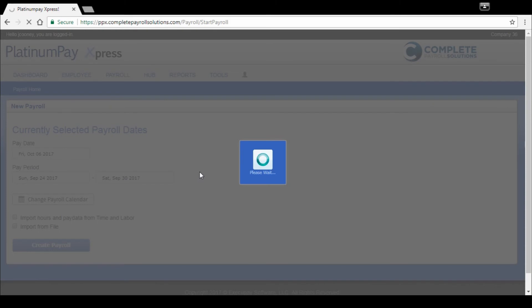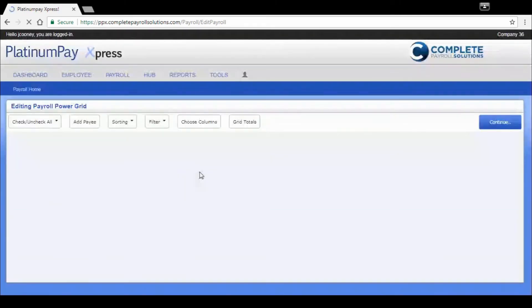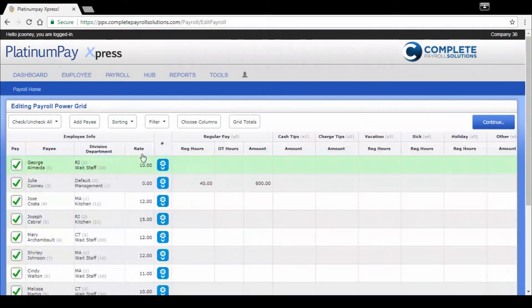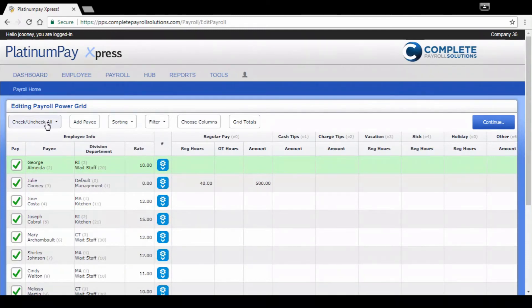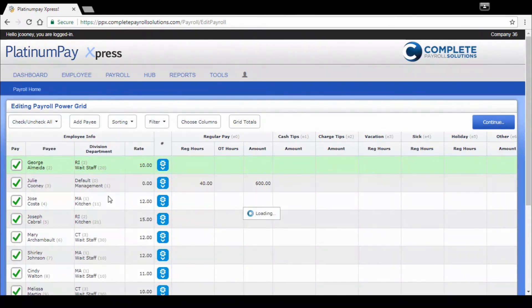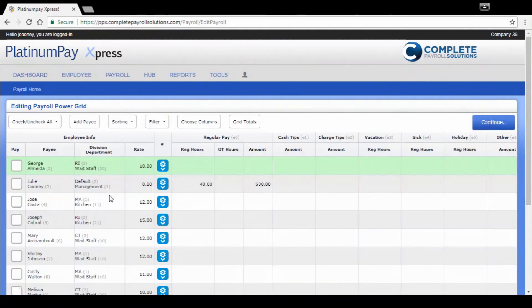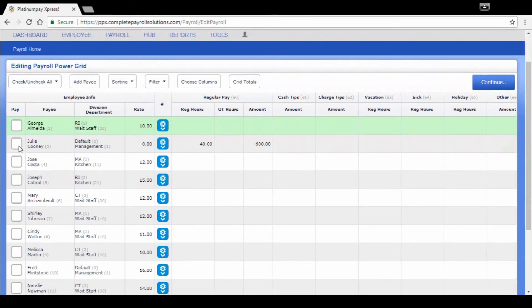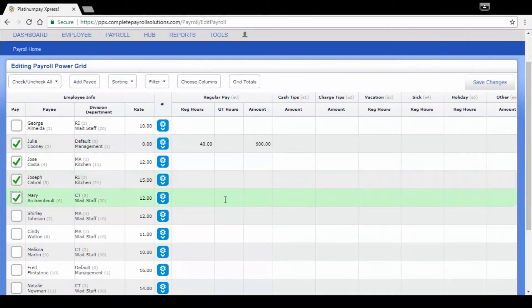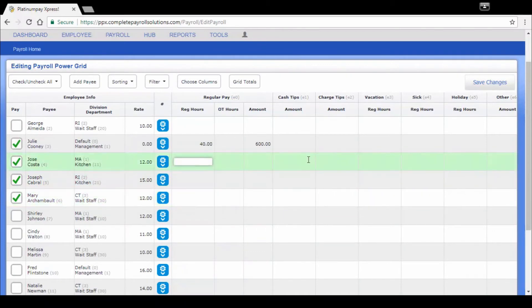We're just going to pay a few employees so you can see what that would look like. But I will show you the features of this power grid. Again, it's customizable. I like to uncheck all employees. I don't want to pay somebody that I don't intend to pay. I'm just going to go down the line here. We're just going to pay a few. We've got one salary person.